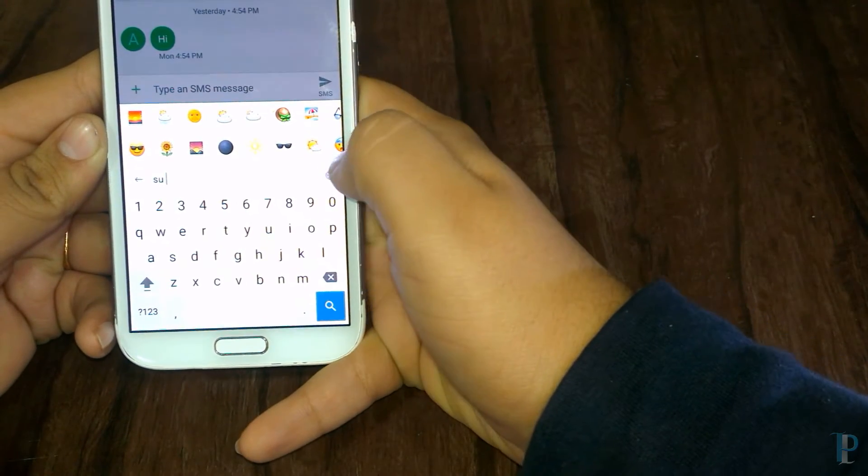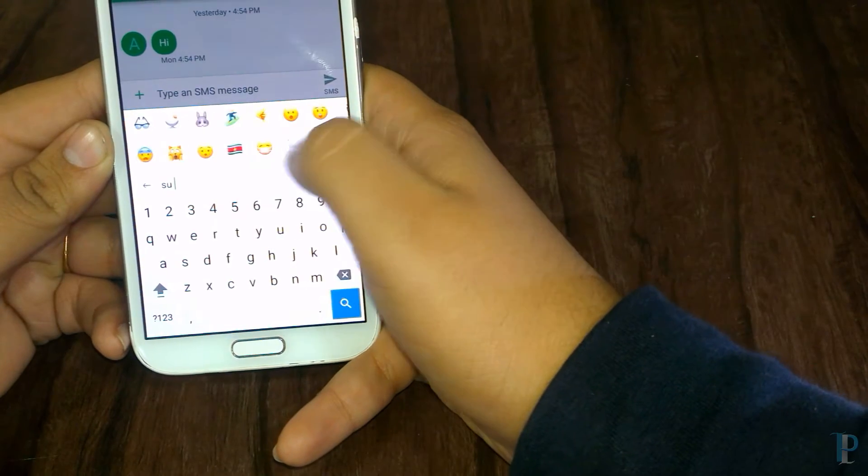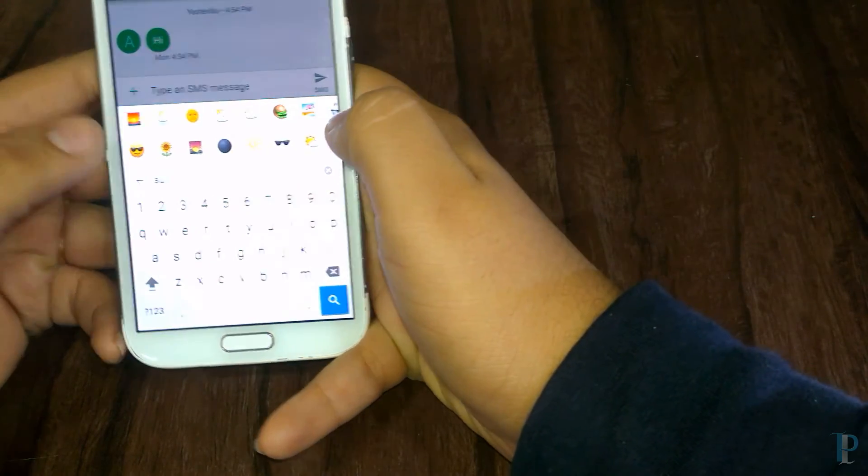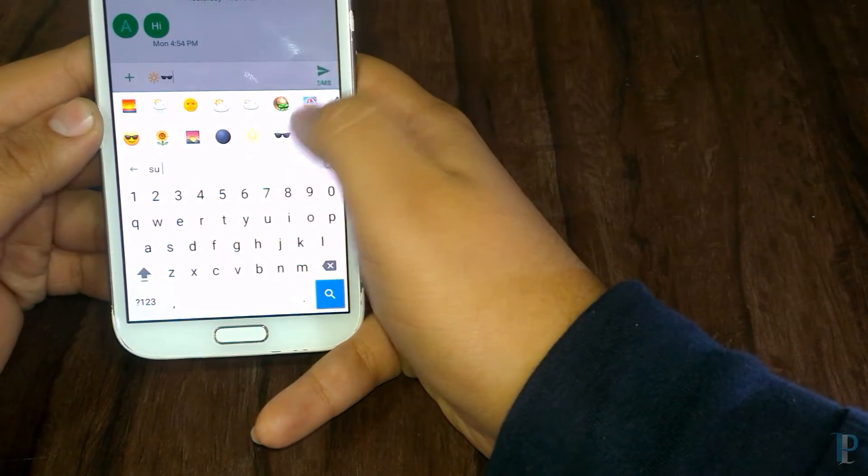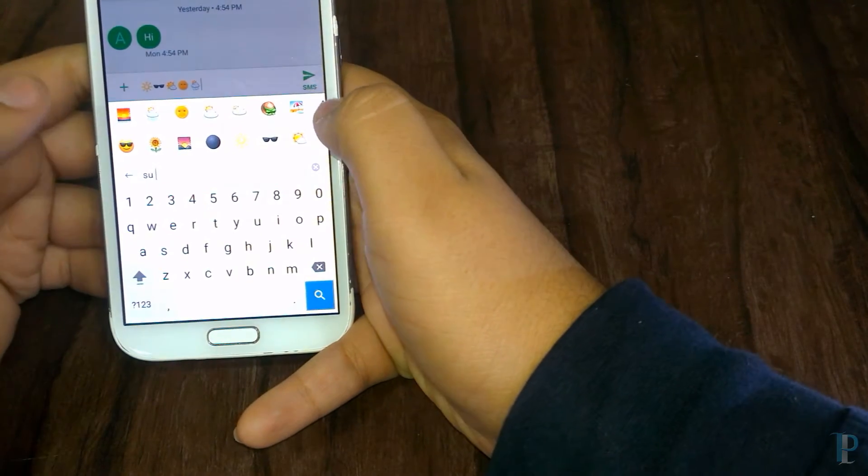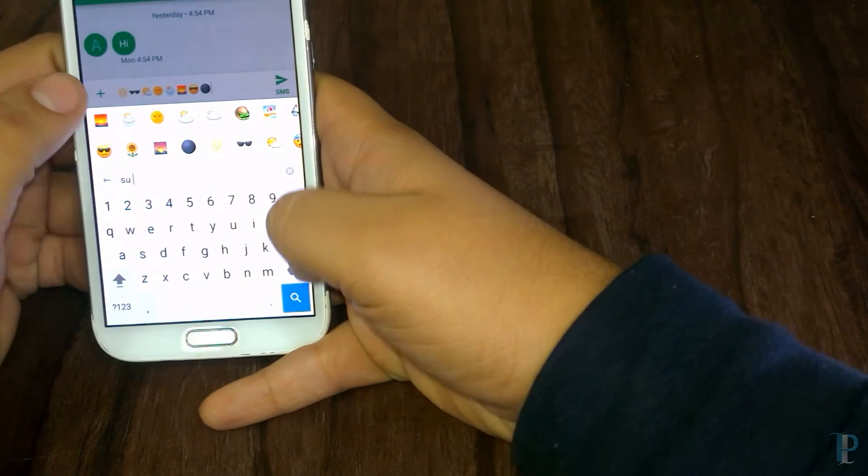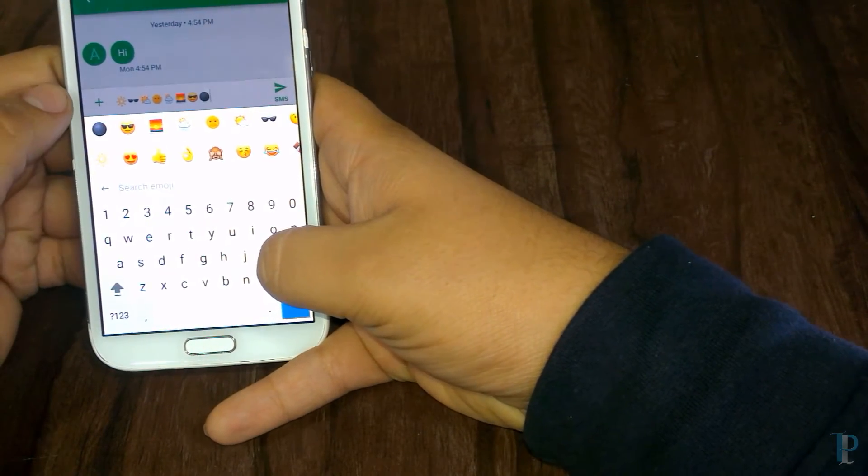As for now I've searched sun and you can see that it works really great. It's a really nice feature. Now let's check some other emojis.